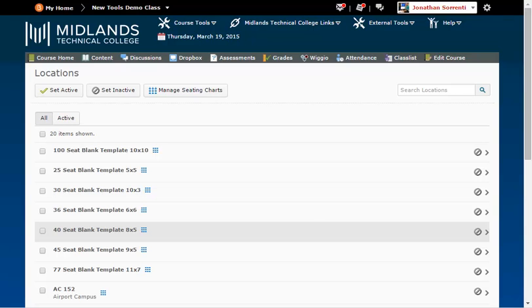If you need to have a location added contact the Educational Technology Office at d2lhelp at midlandstech.edu.